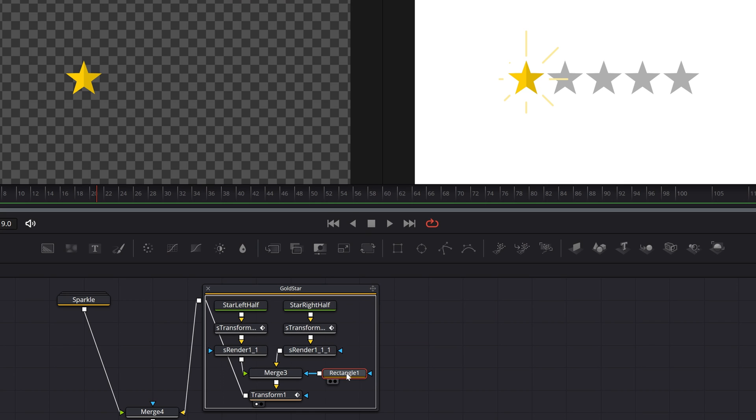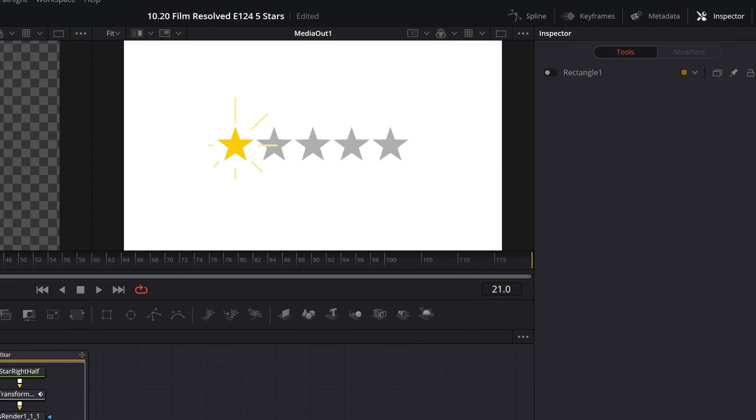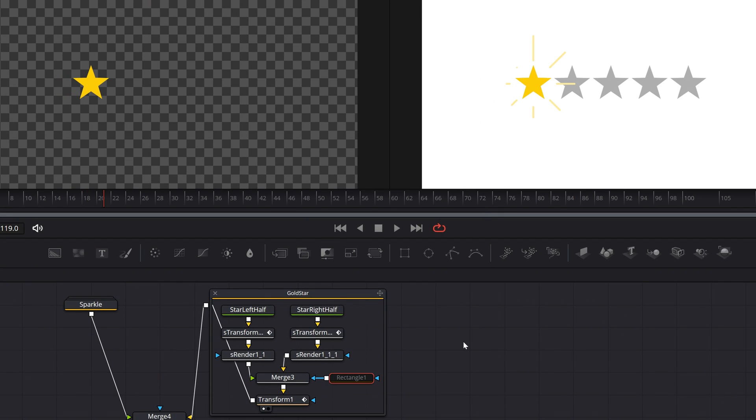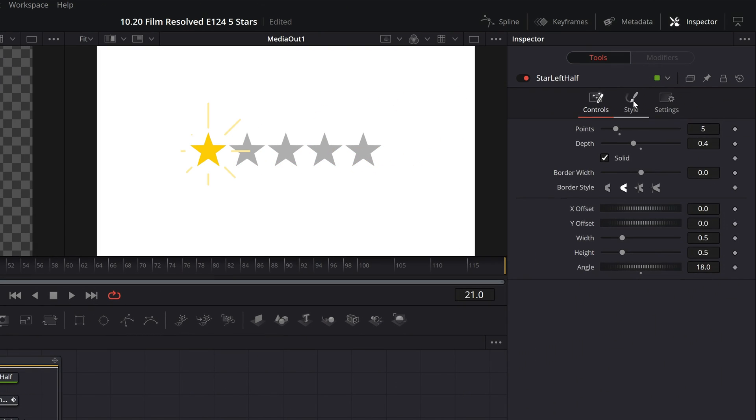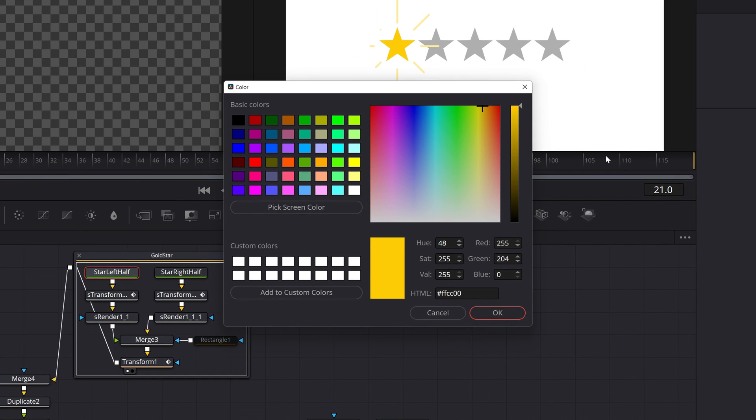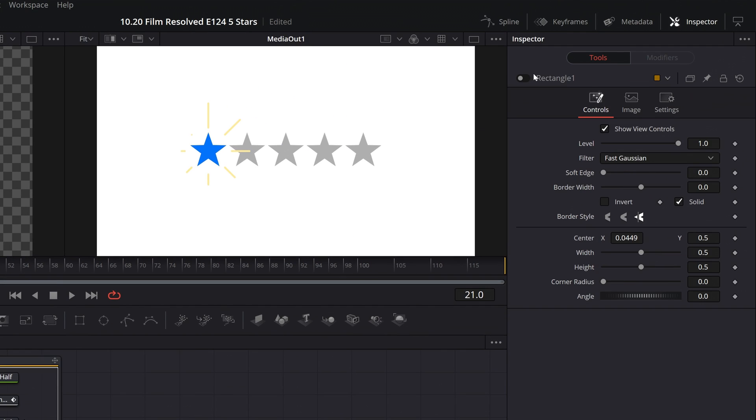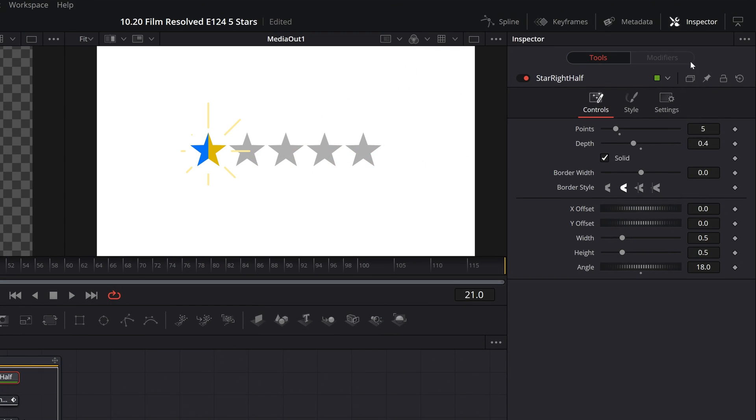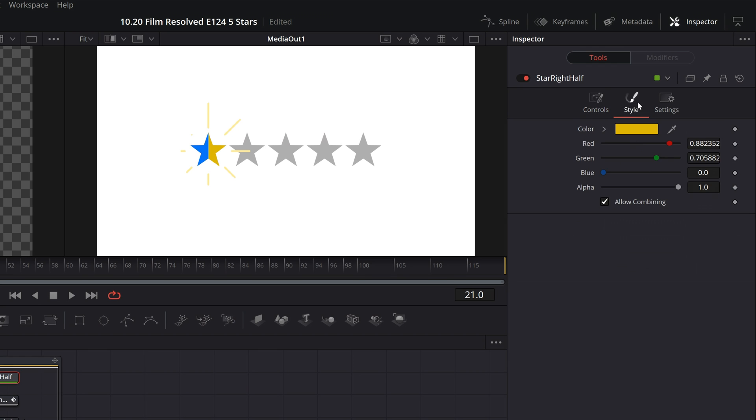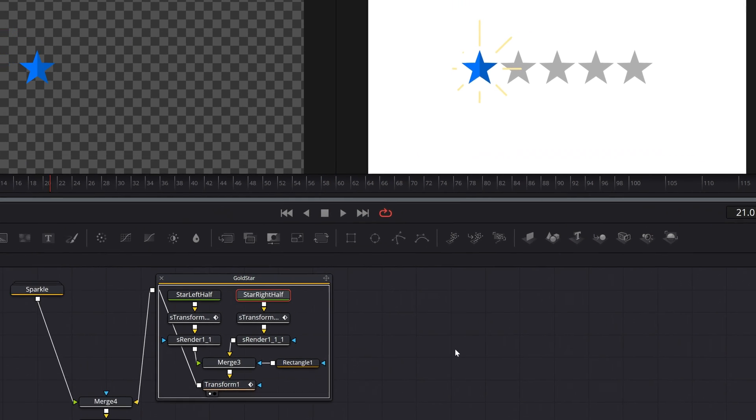We can disable this rectangle mask to make the star look like it is a single tone of yellow. We can select the star left half node to load it up into the inspector, come to Style and Color to change that to whatever color we want. We'll make that a shade of blue. Then if we do want a two-tone star, we can re-enable the rectangle mask, then come to star right half, and what I like to do is use the pick screen color dropper to match the color, then change the value to a darker value to make sure it's the exact same color with just a darker shade.